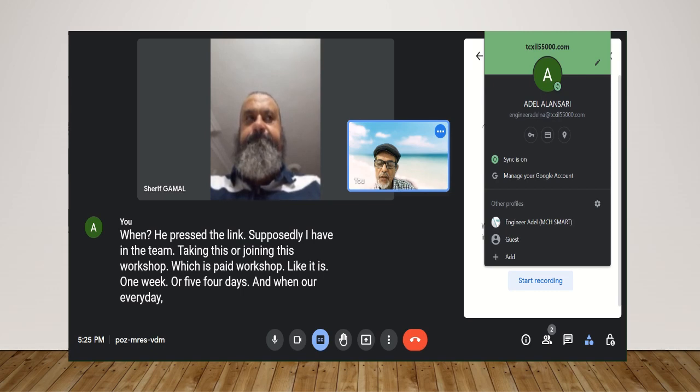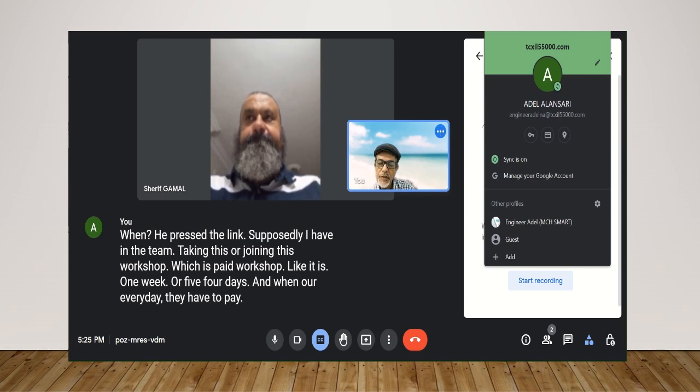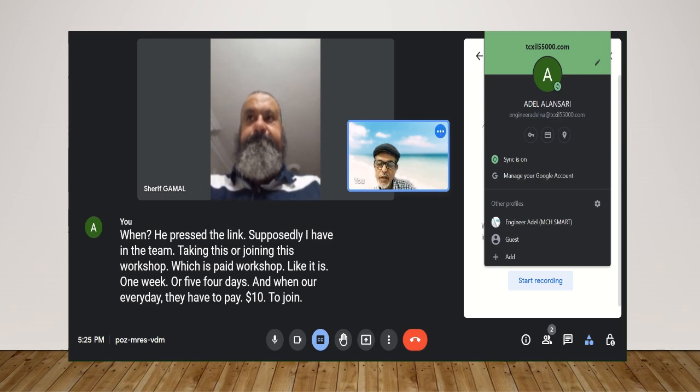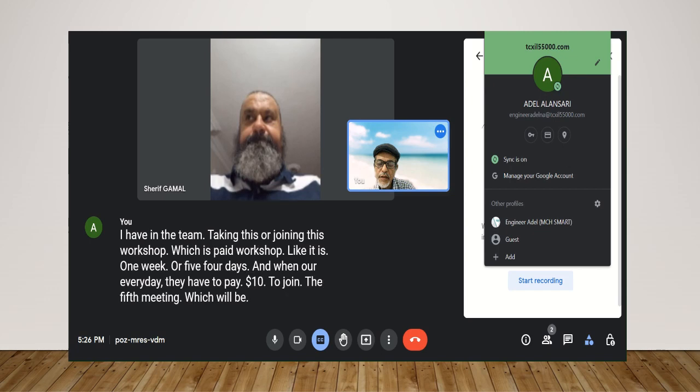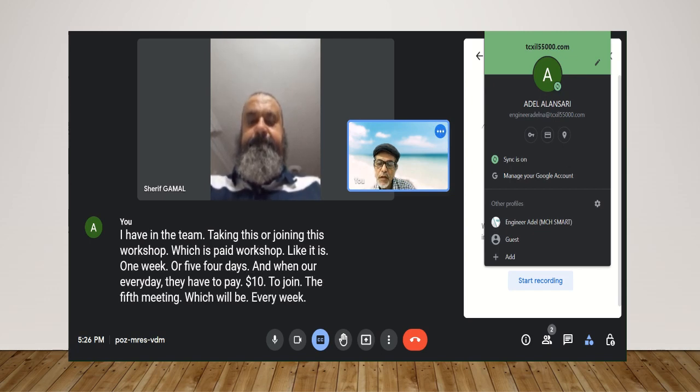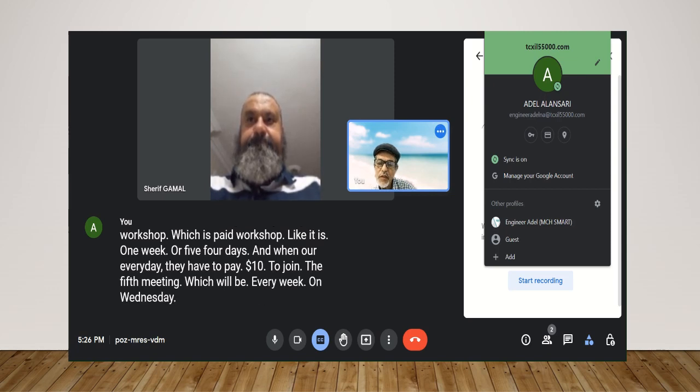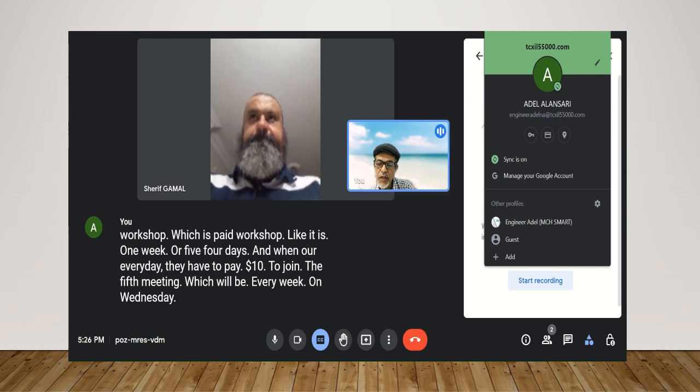They have to pay ten dollars to join the fifth meeting which will be every week on Wednesday. Is that clear?